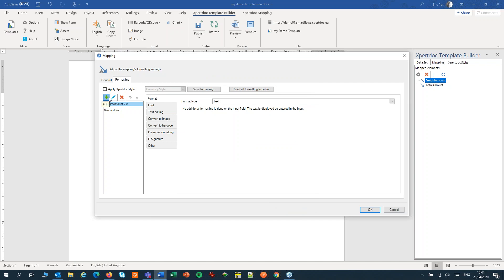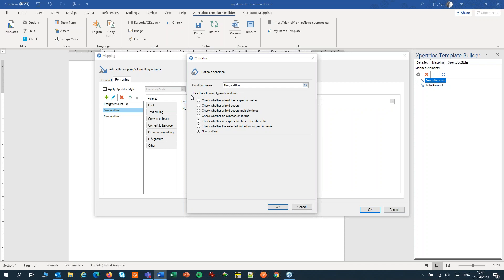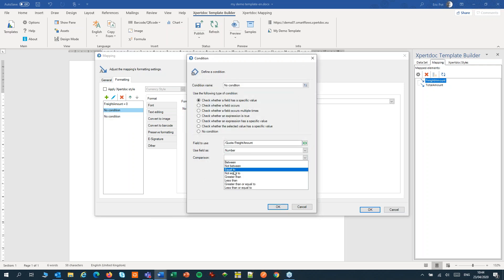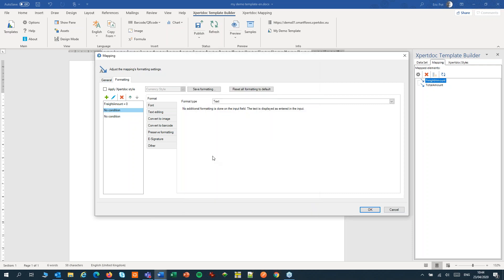I'll add another condition. This time I'll check the freight amount field and set that to greater than zero. We now have our two conditions and the no condition.